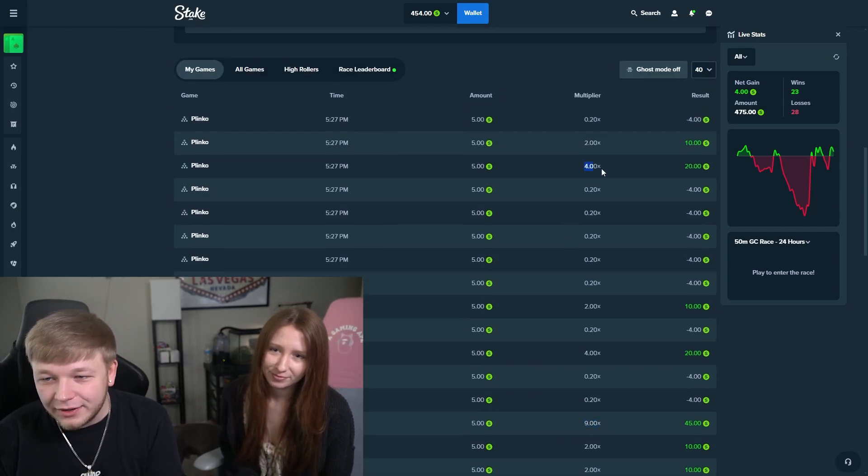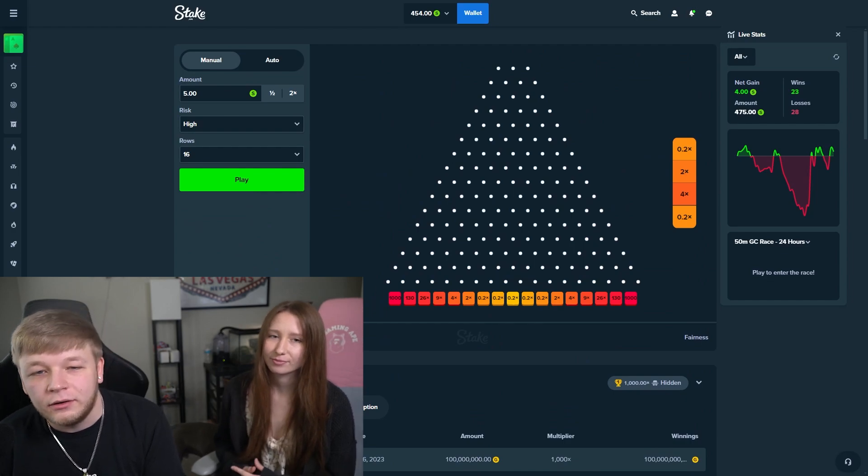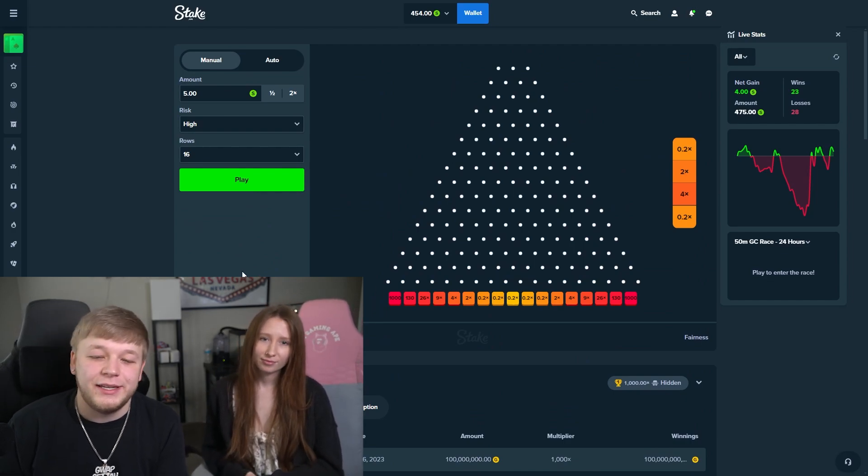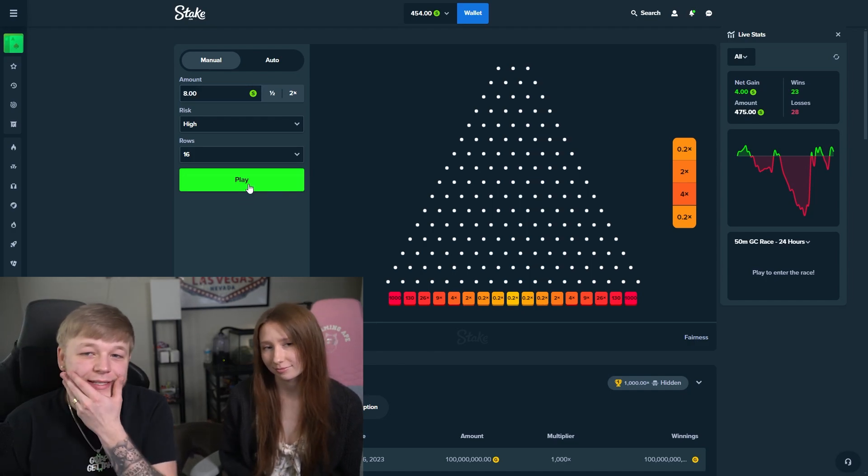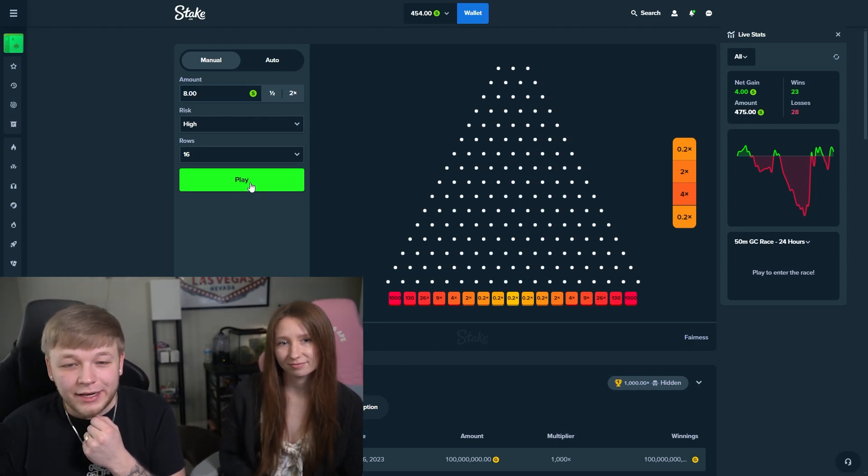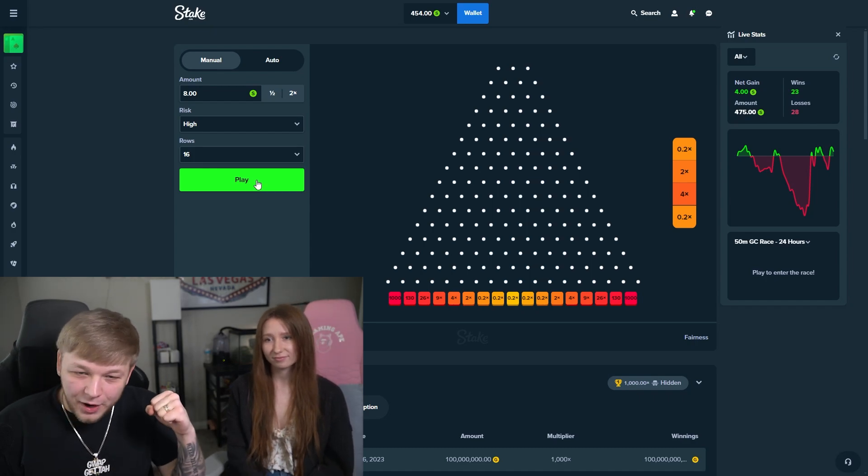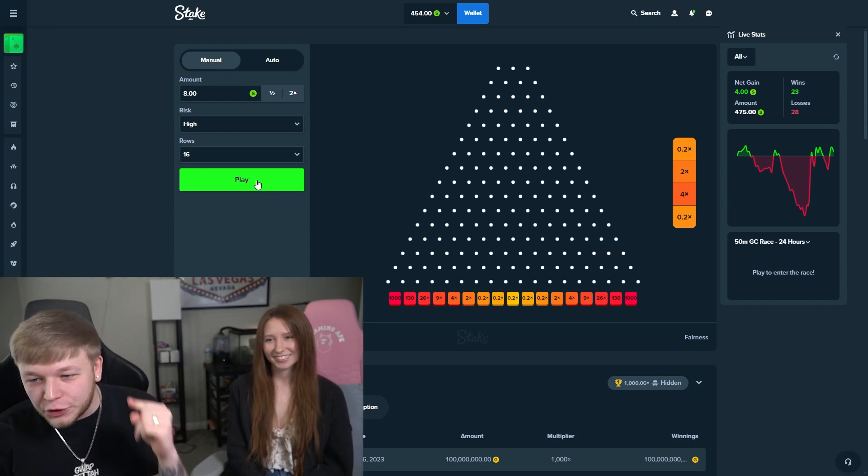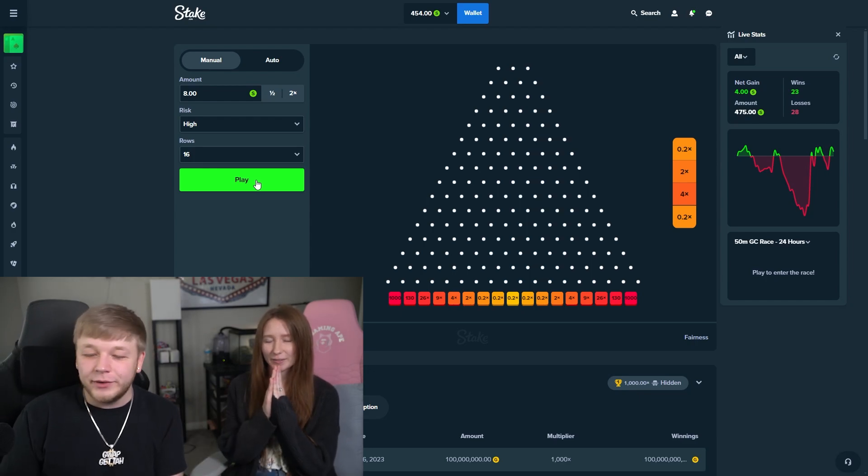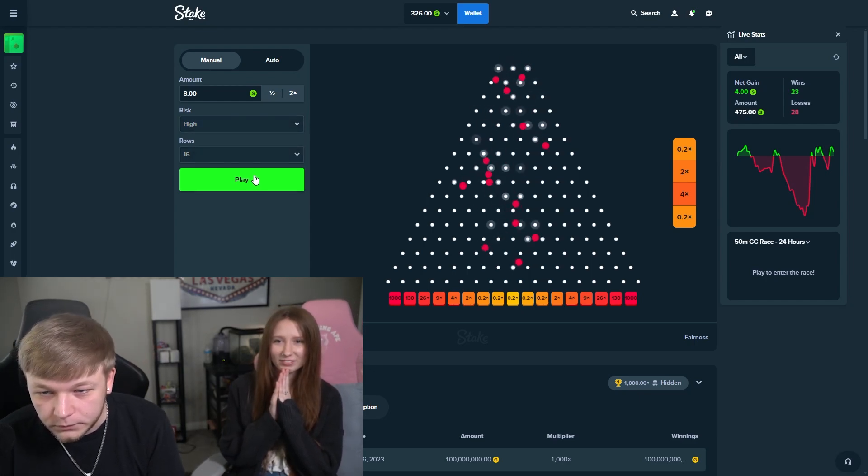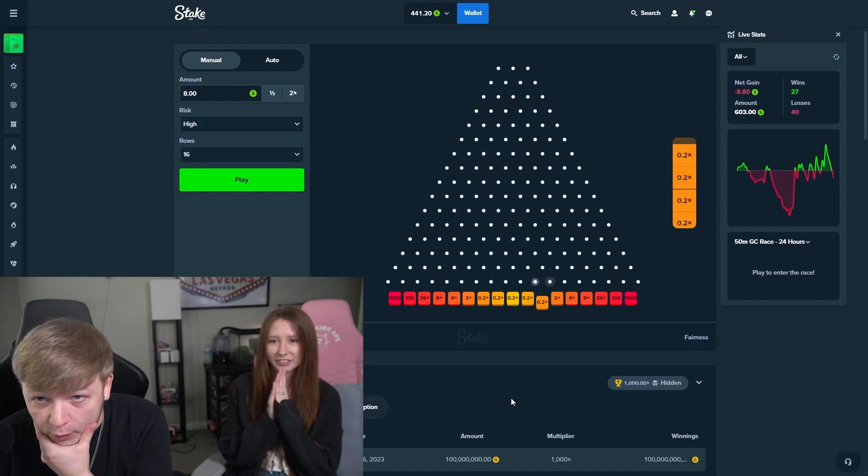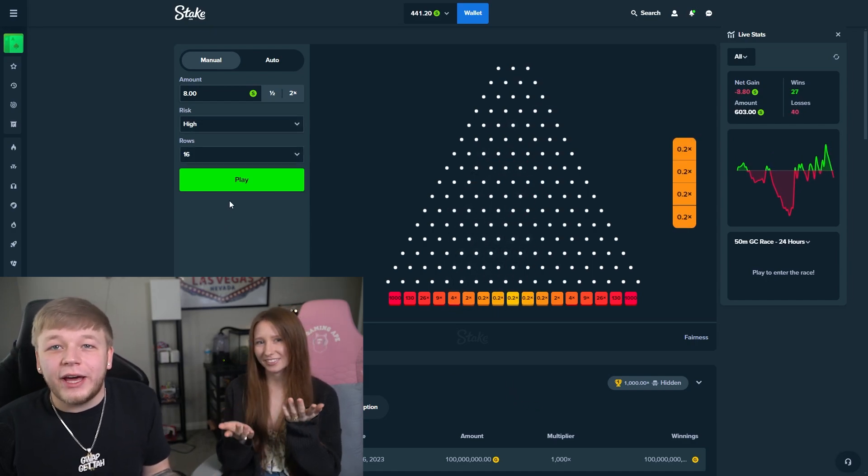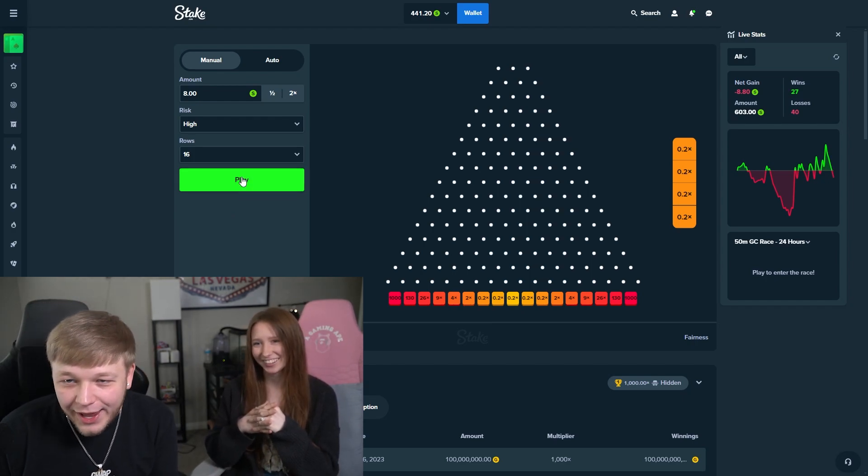All right, we're making something happen here. Now this is going better. MissGwap says $8 balls, so we're gonna do it. Here we go. The biggest ever Plinko balls we have ever dropped on high are $8 right here. We have never done this, but we're doing it right now. Here we go.